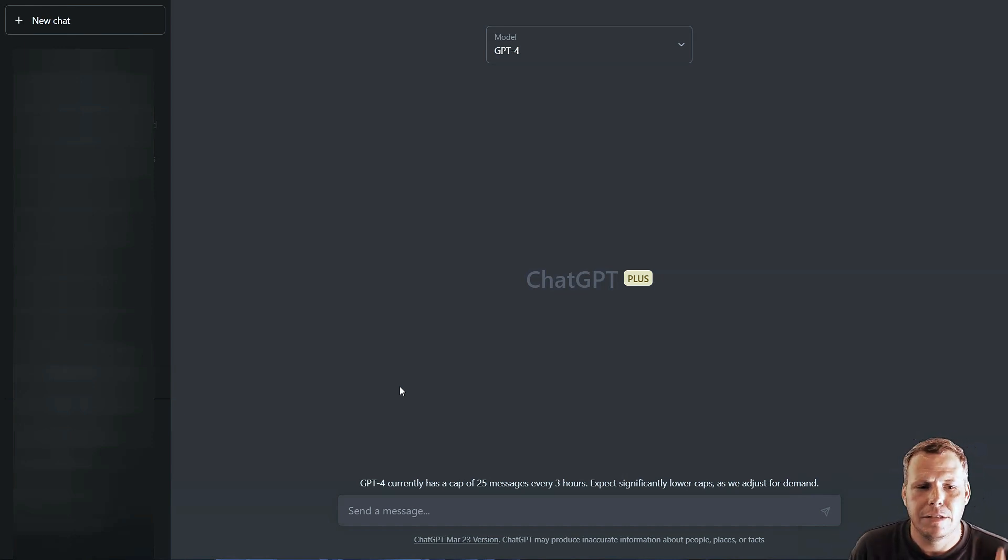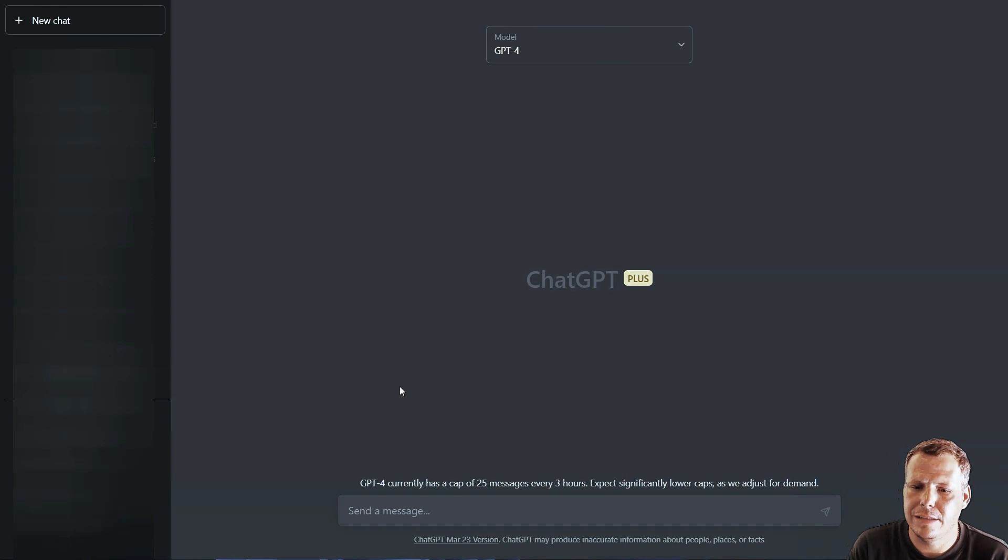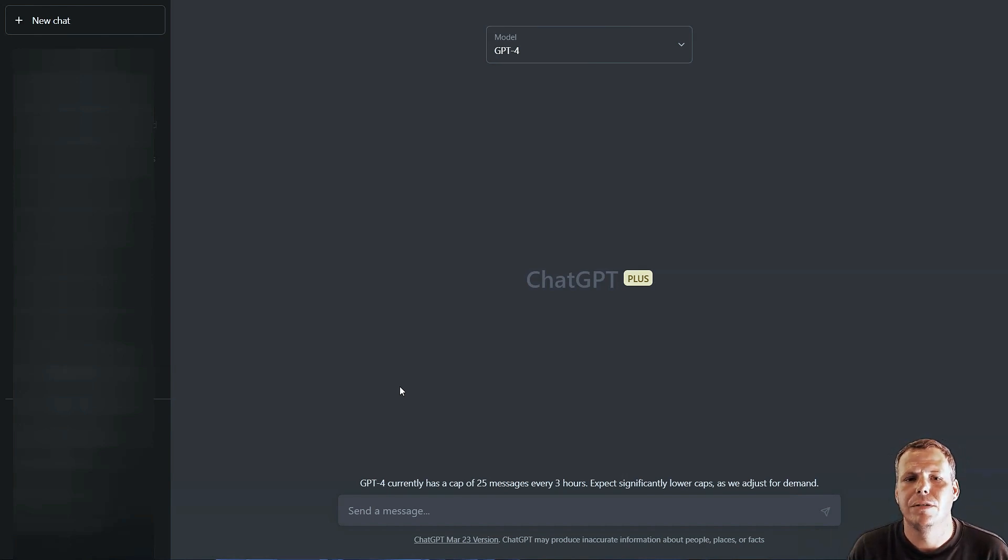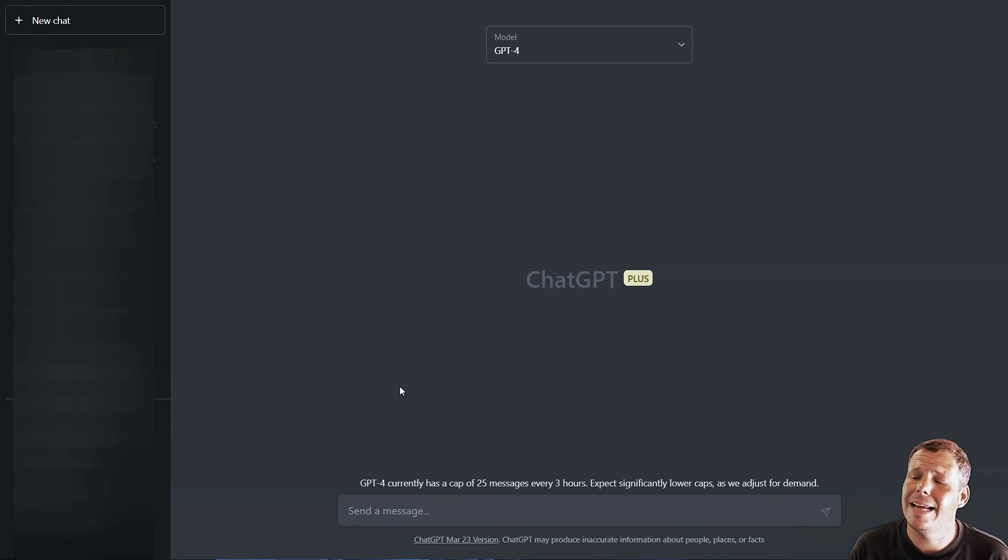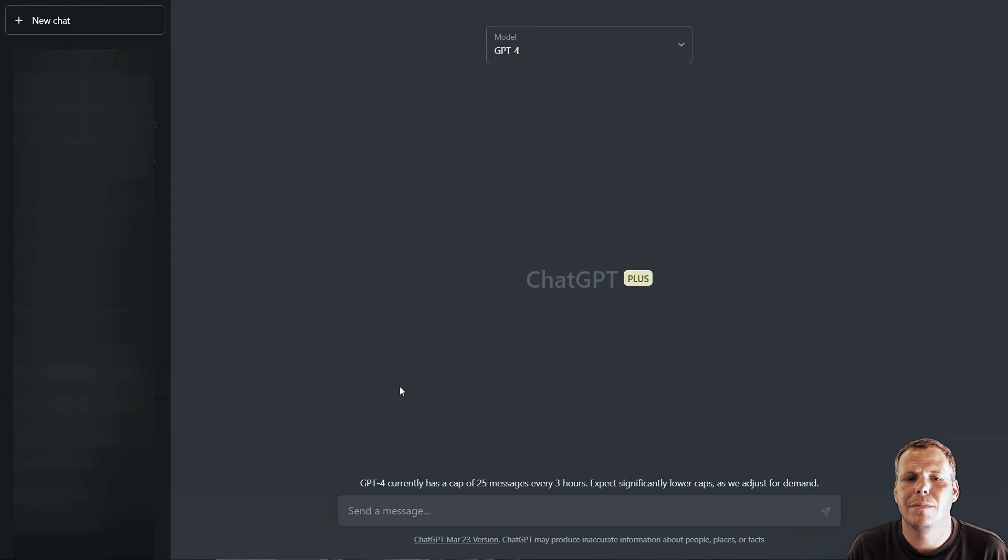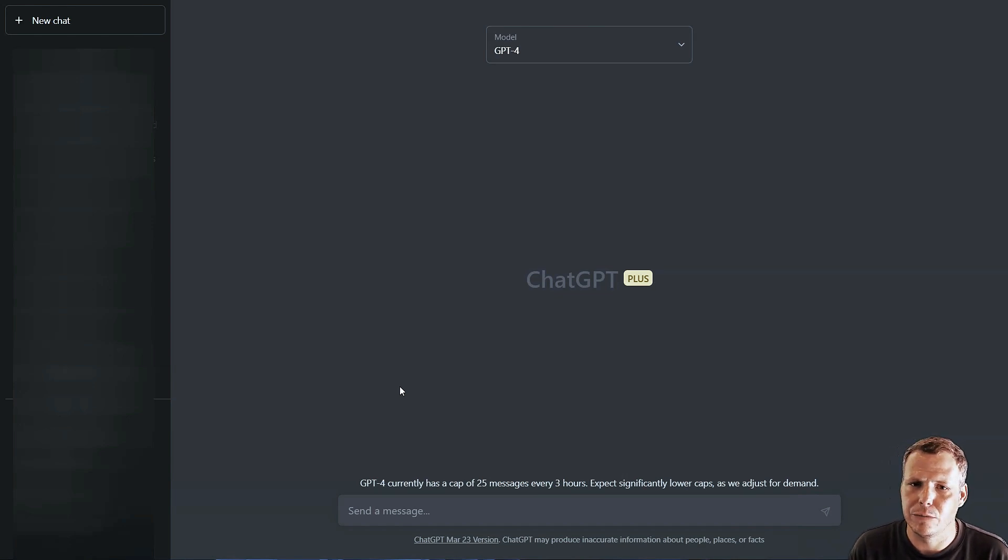So ChatGPT-4 has a prompt that's going to allow you to generate other prompts and today I'm going to show you how to use it. If you click on the link in the description you're going to be able to get this prompt for yourself as well.